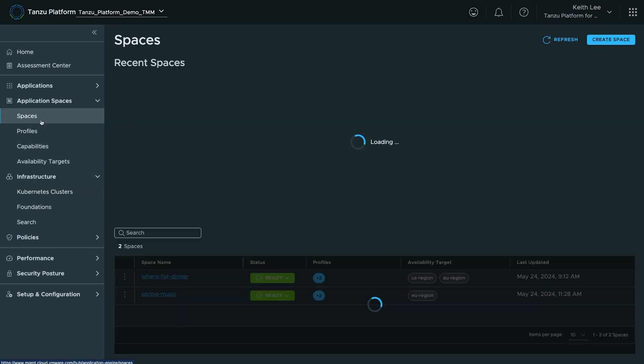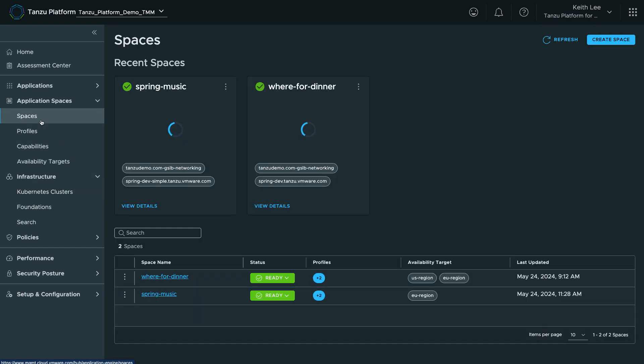Application Spaces is a capability of Tanzu Platform for Kubernetes that abstracts the complexity of infrastructure to establish easy collaboration between development and operation teams, with a clean separation of concerns.